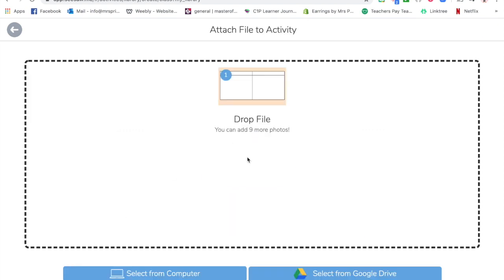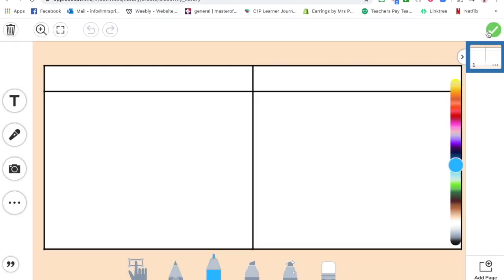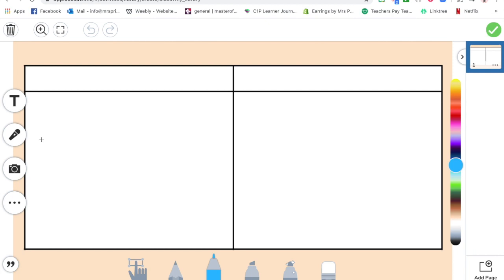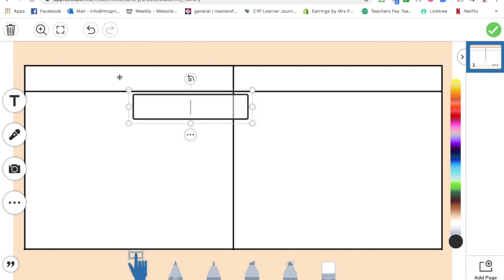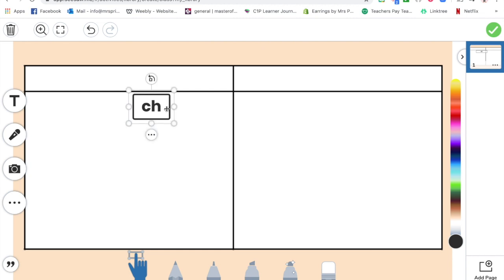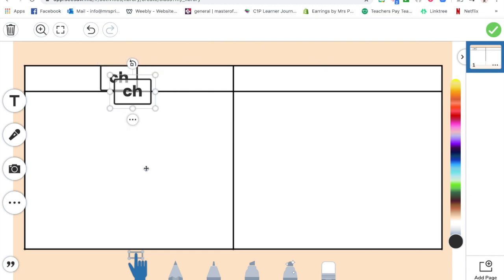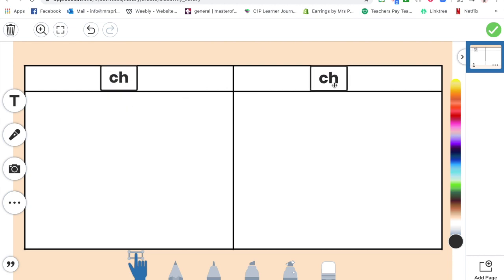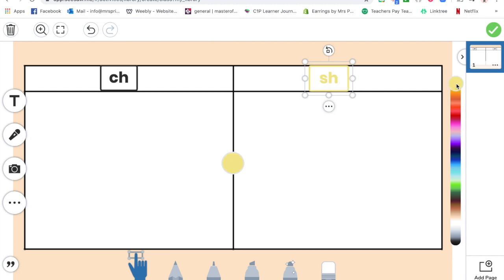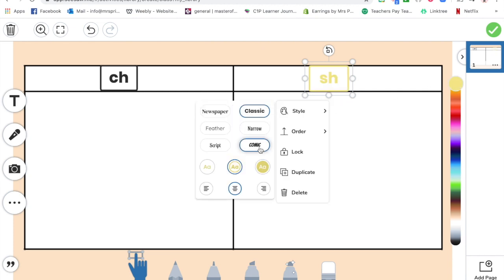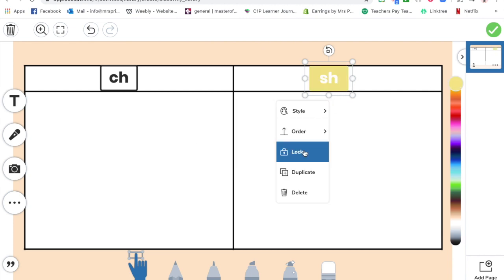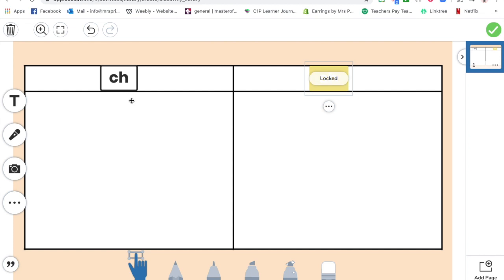Upload, and I'm going to upload that there. Now I'm going to put a name of some blends, so I'm going to put a CH blend here, and then I'm going to duplicate that and make it an SH blend on this side. I'm just going to change the color of that really quickly, and I'm also going to lock it in place, which means that it can't move.